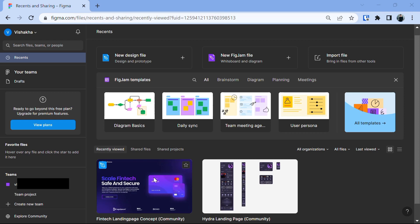I have a project here that is named a fintech landing page which I will use for this video. You may have your recent projects here if you have used Figma or it will be empty. I will leave the link for this project in the description so you can follow with me or you can even choose the project you want. Now, let's open this project.